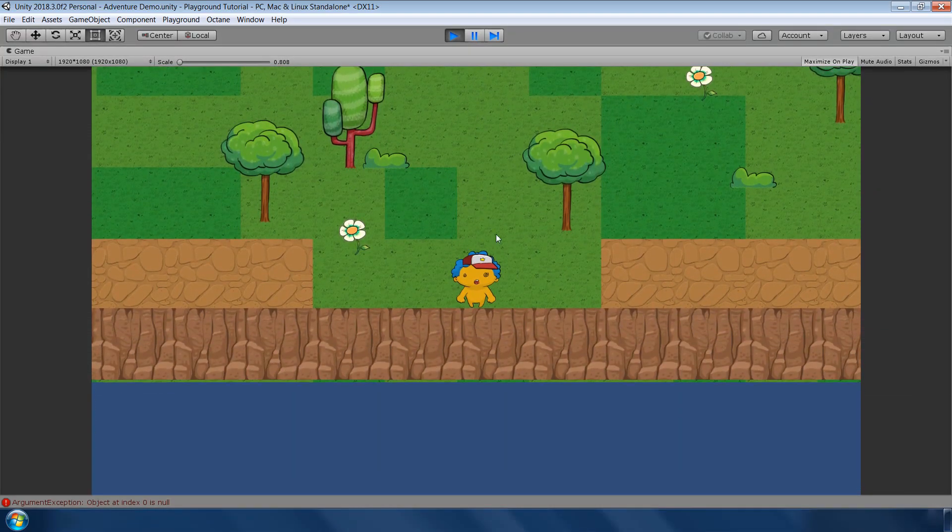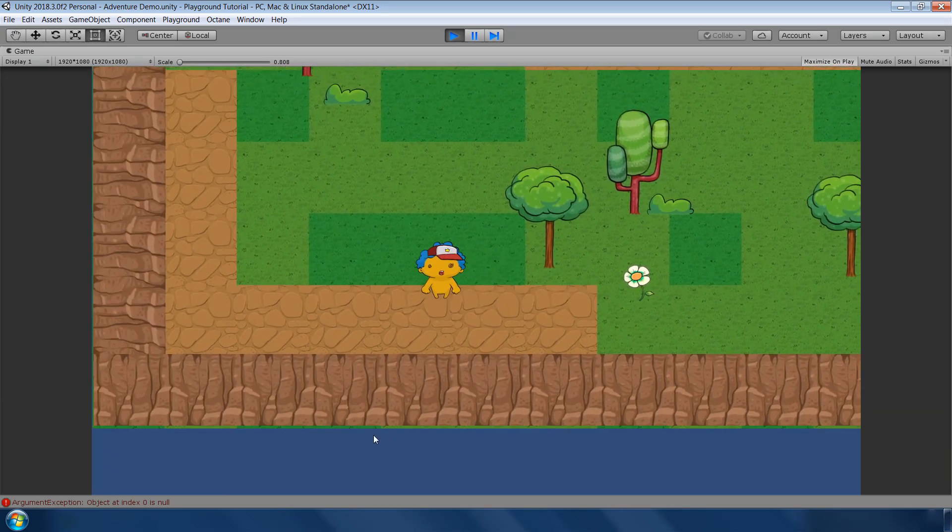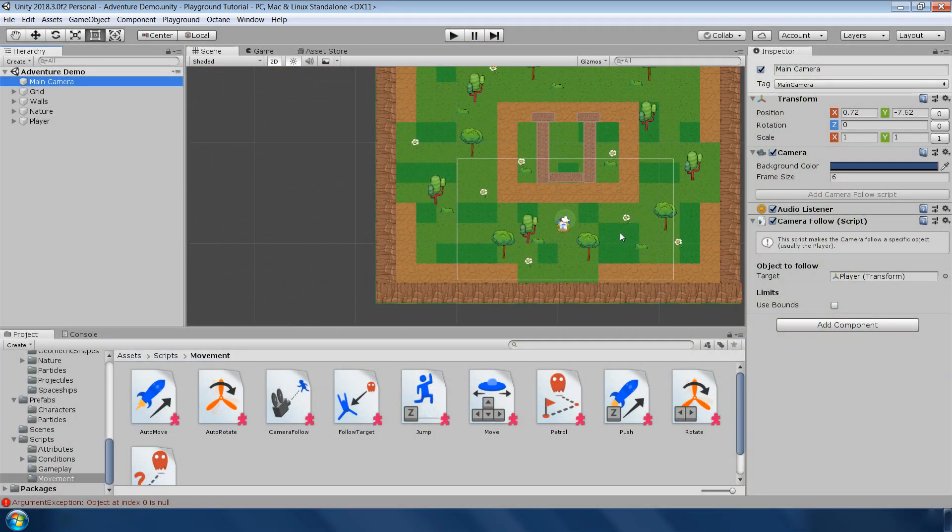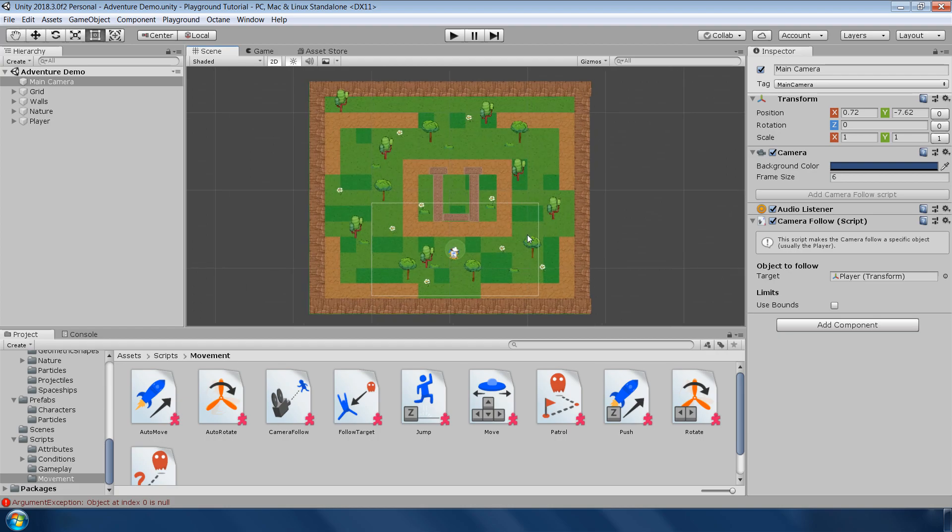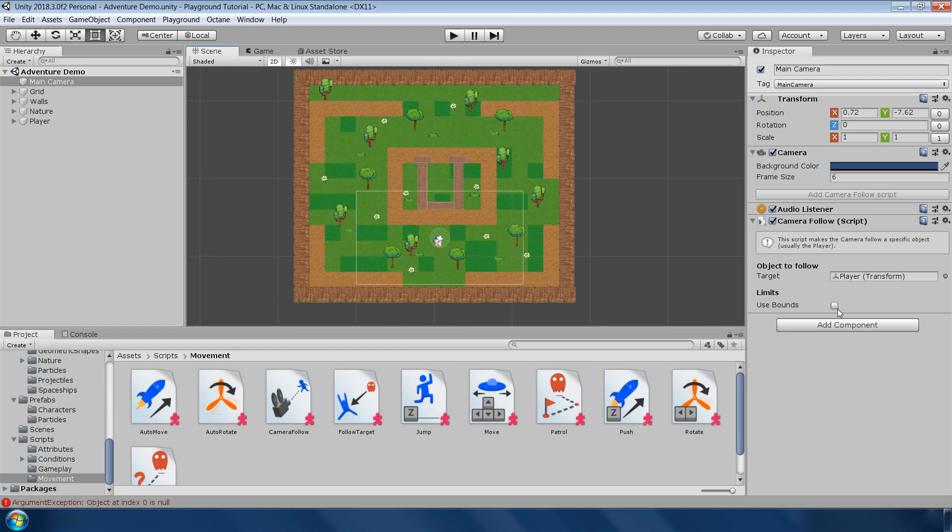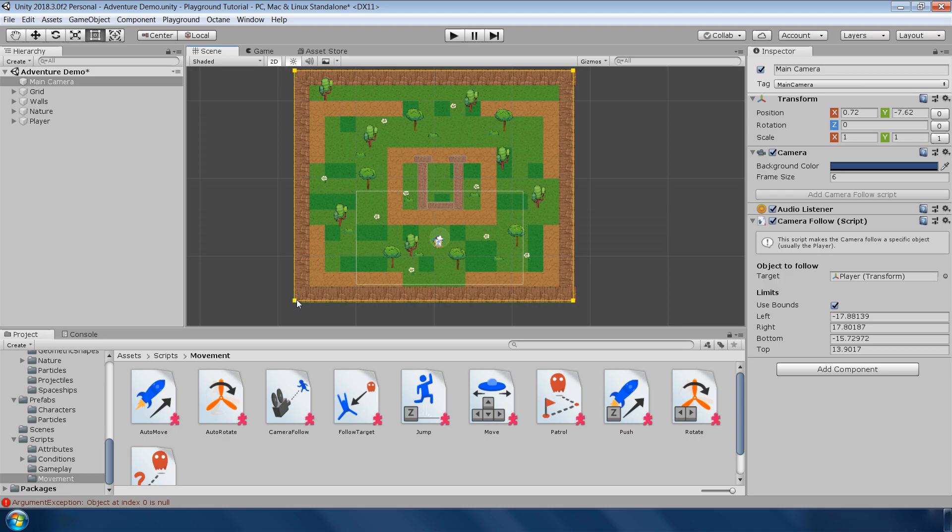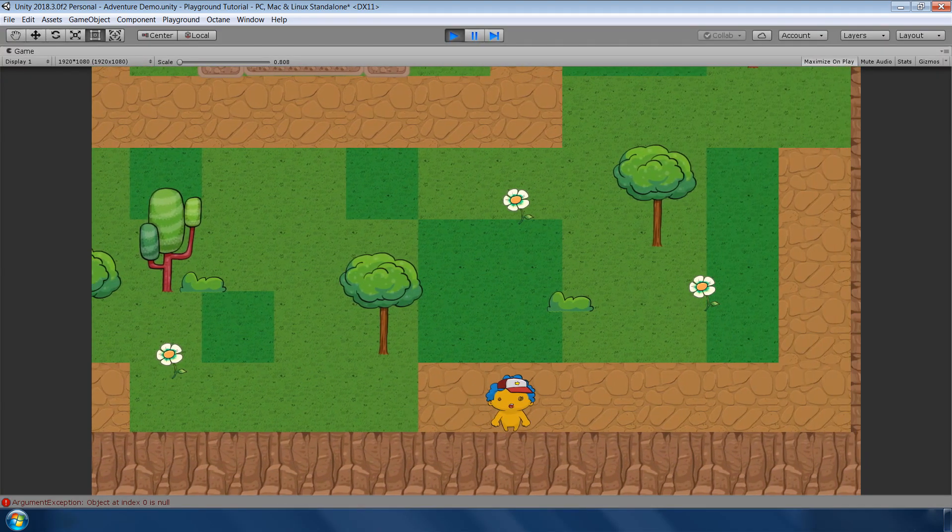One problem you will notice that the area outside the background is also visible in our camera. To fix this issue, go back to the camera follow script and select use bound and adjust the limit to our background. And now our camera is perfectly following the character. Cool.